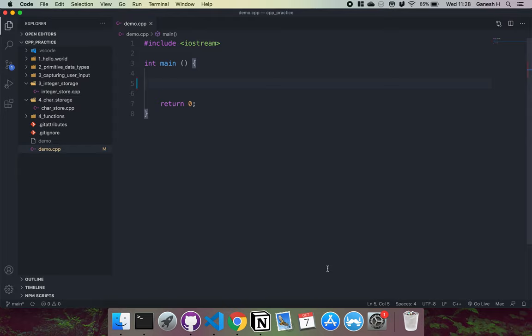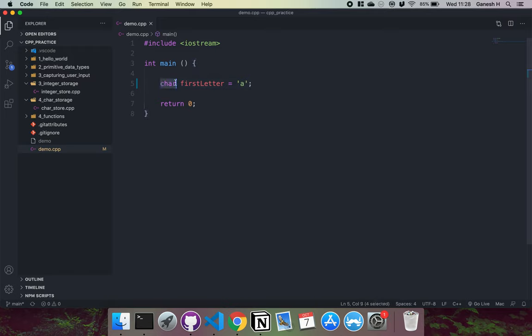Let's look at characters, or chars. The way you'd allocate a character is: char, then the variable name — I'm calling this 'first_letter'. This char part allocates one byte of memory to store an ASCII value of a character and gets that address. The 'first_letter' part writes down that address with the variable name, so whenever we call 'first_letter' we know where to look for the value allocated to it.